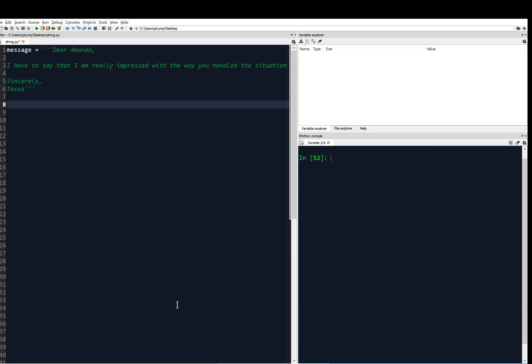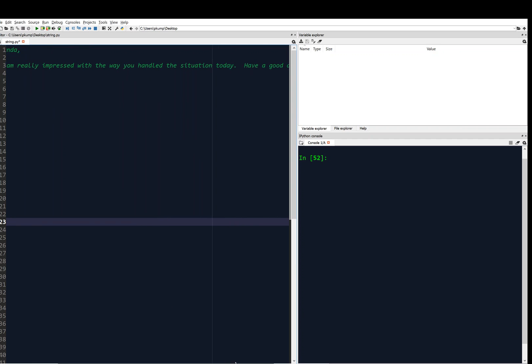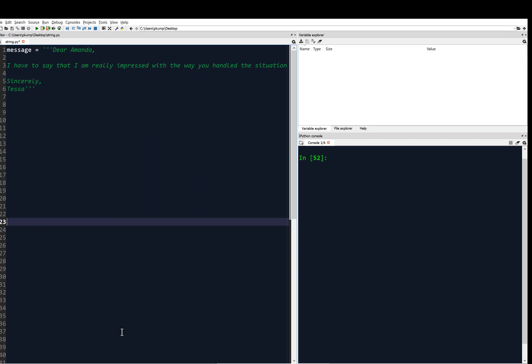Now, I've got a message predefined here. It's a multi-line message. Dear Amanda, I have to say that I am really impressed with the way you handled the situation today. And if I scroll over, have a good day, and then sincerely, Tessa. So there are several new line characters here, and it's a multi-line message.